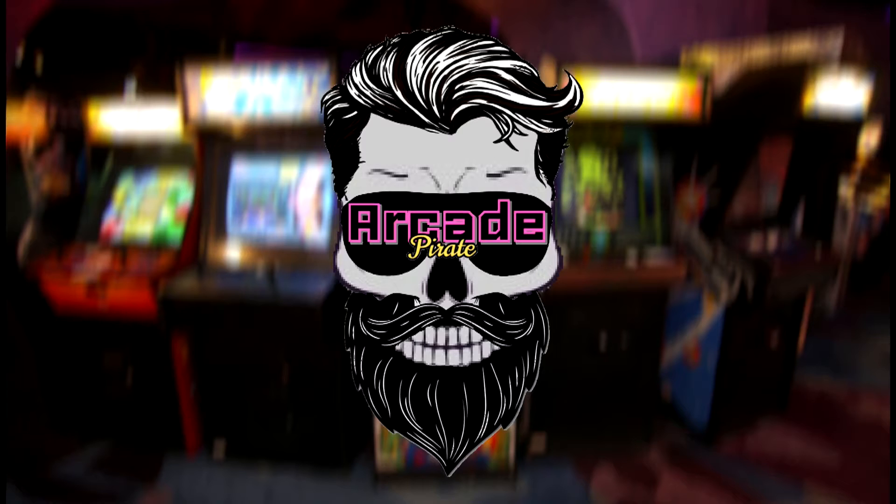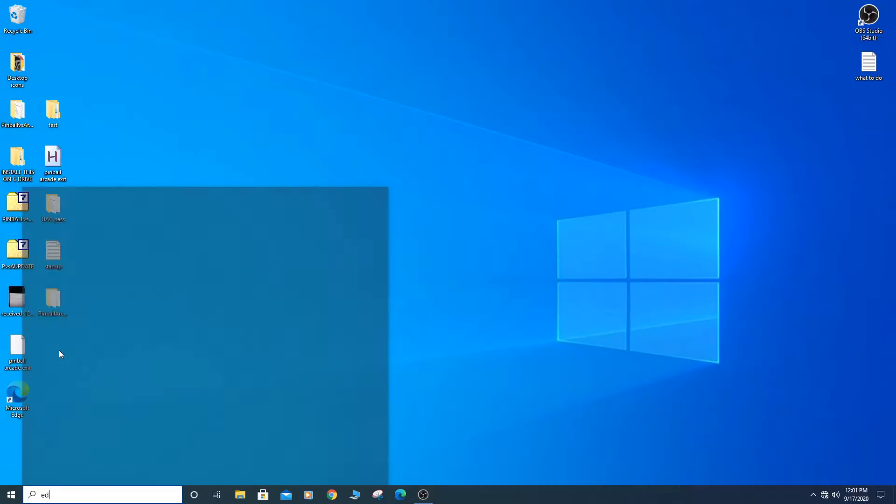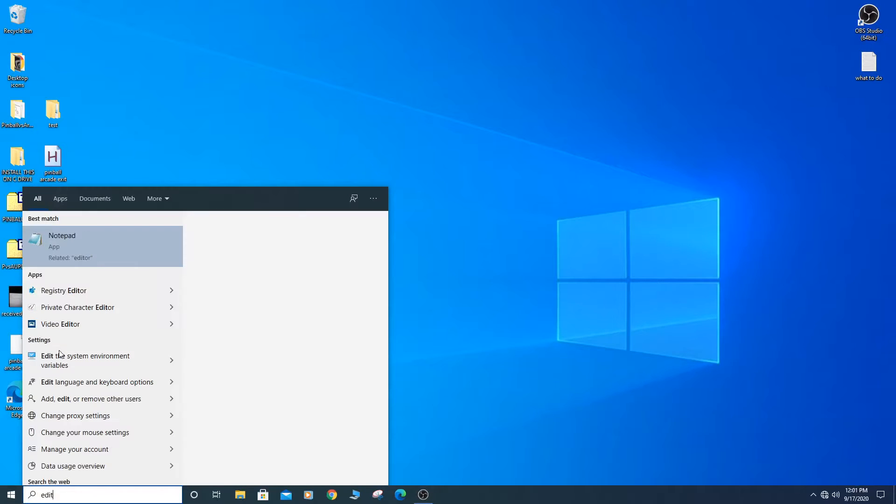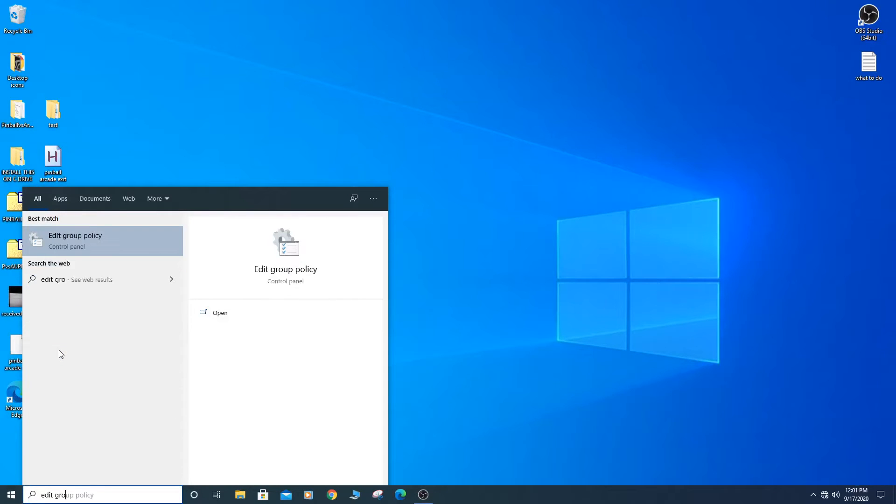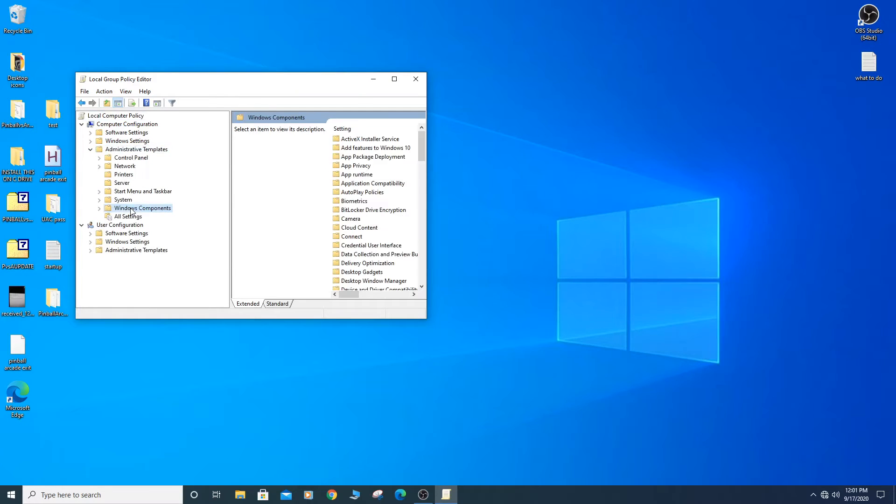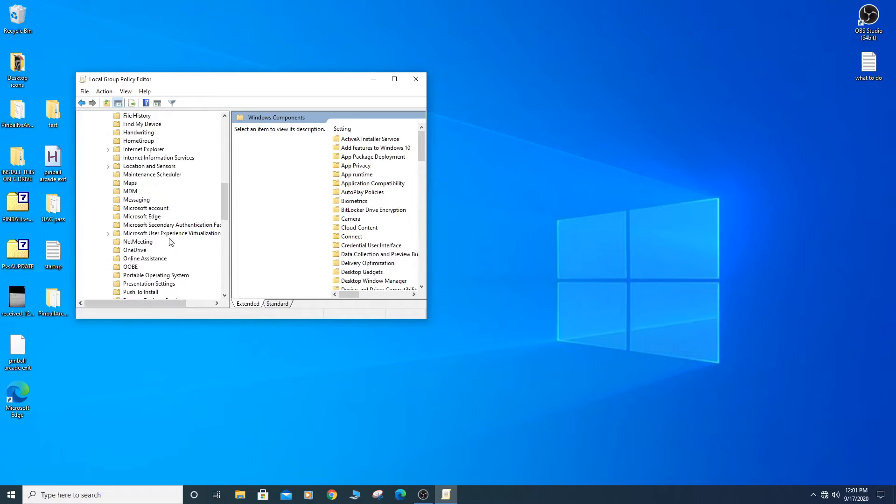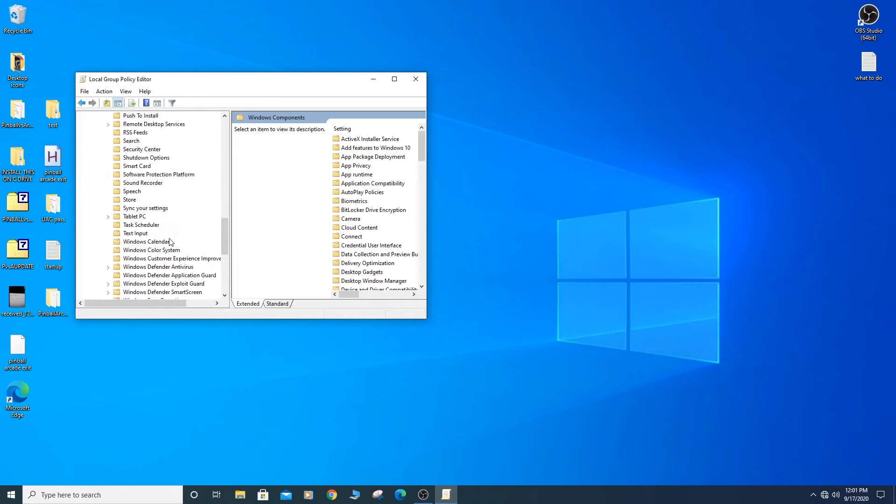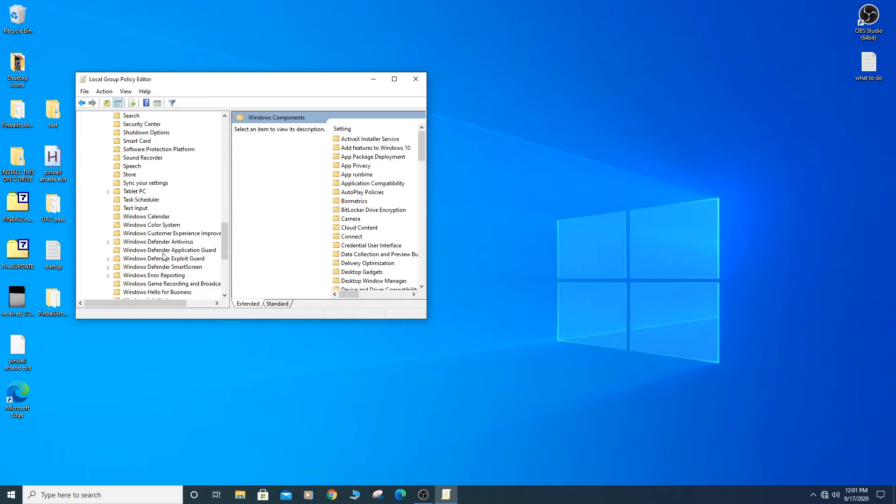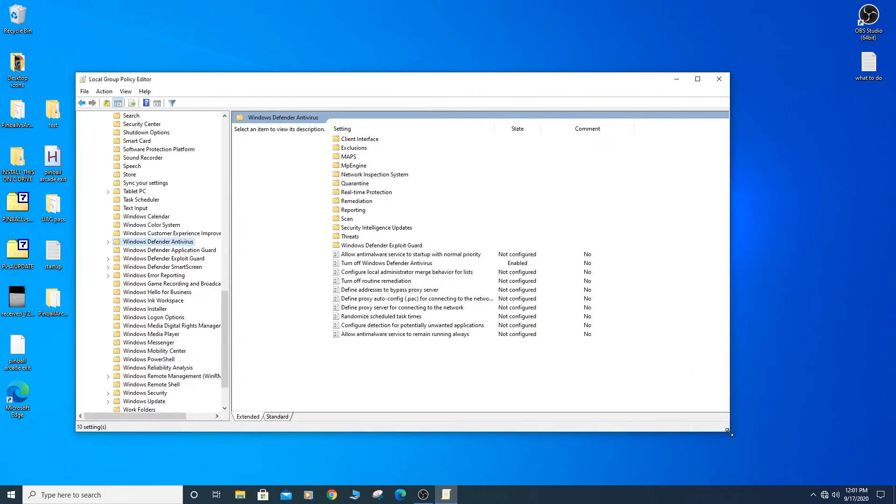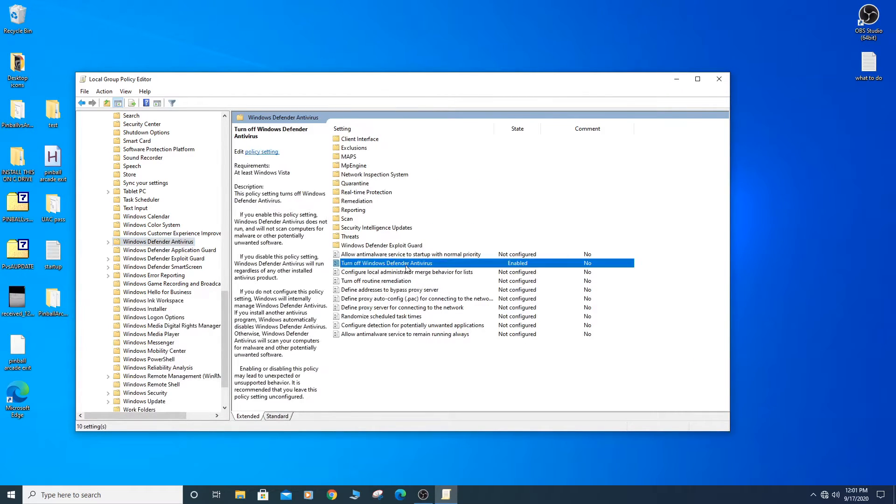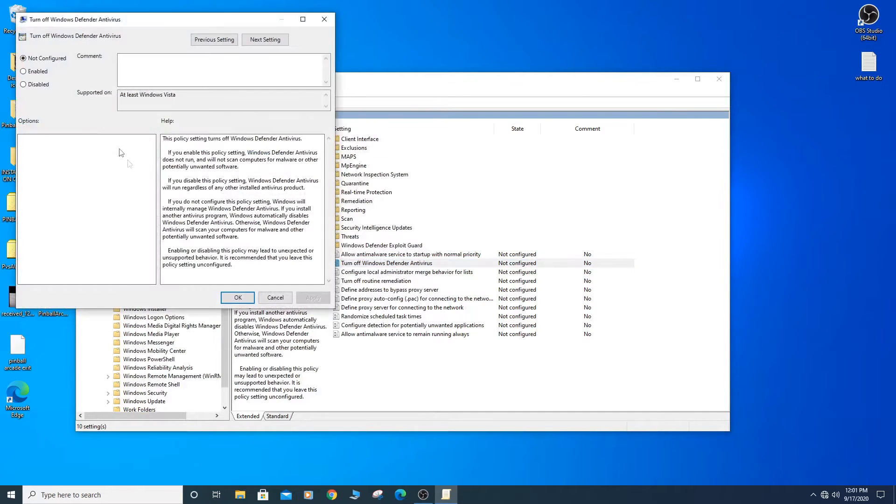We will need to turn off a few things before we get started. First we need to turn off Windows Defender permanently. Go to start, type Edit Group Policy. Expand Administrative Templates and Windows Components. Scroll down to Windows Defender Antivirus. On the right hand side double click and turn off Windows Defender Antivirus. Select Enable, then click OK.